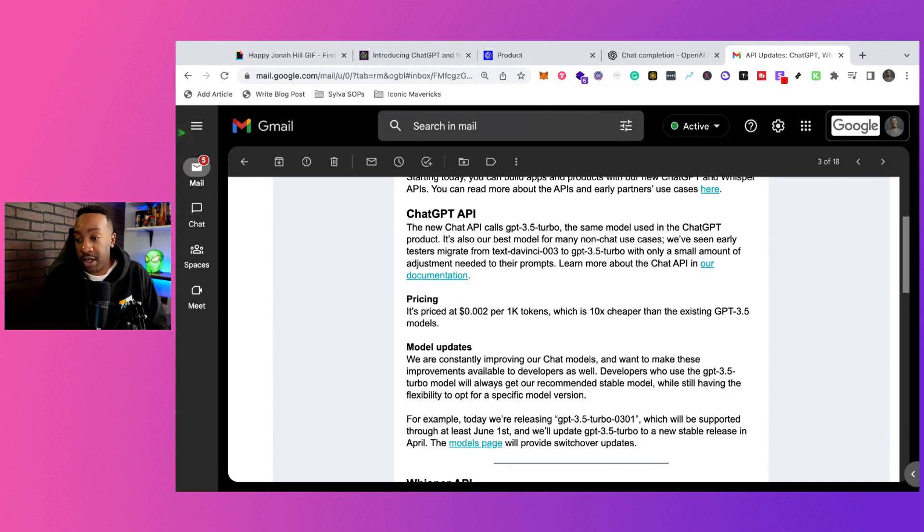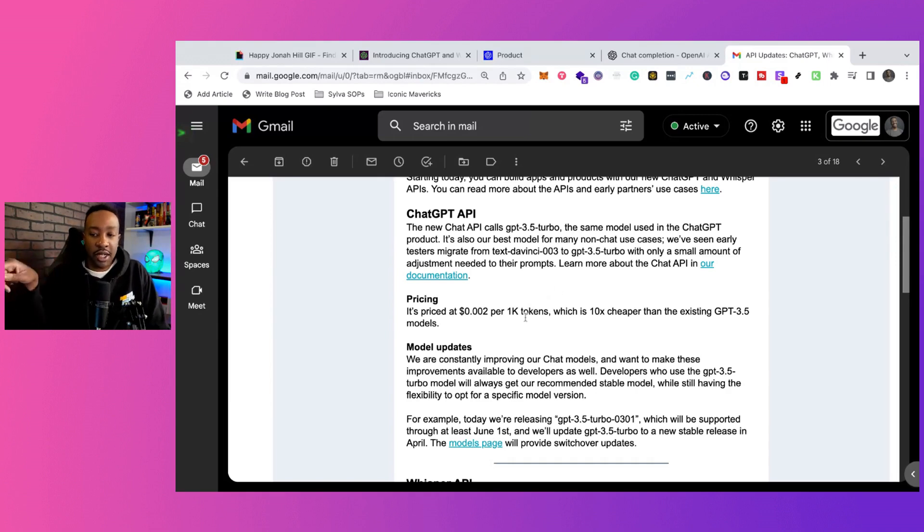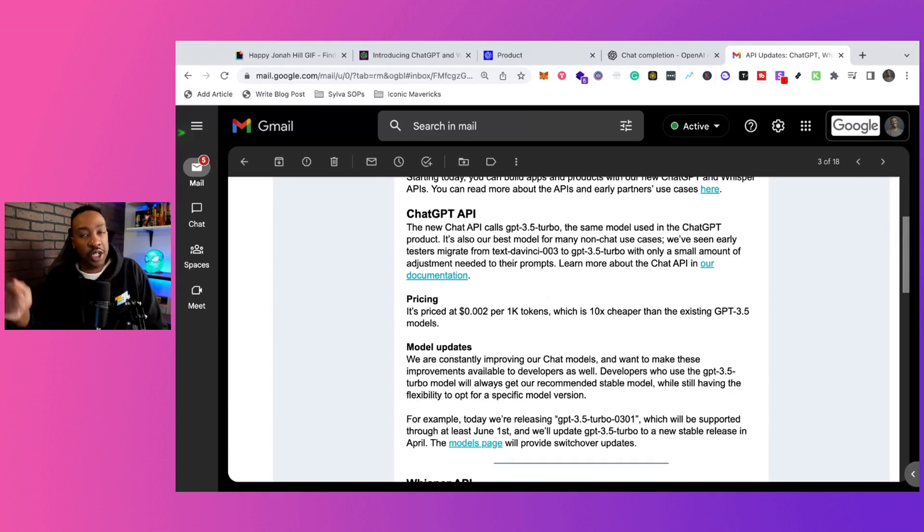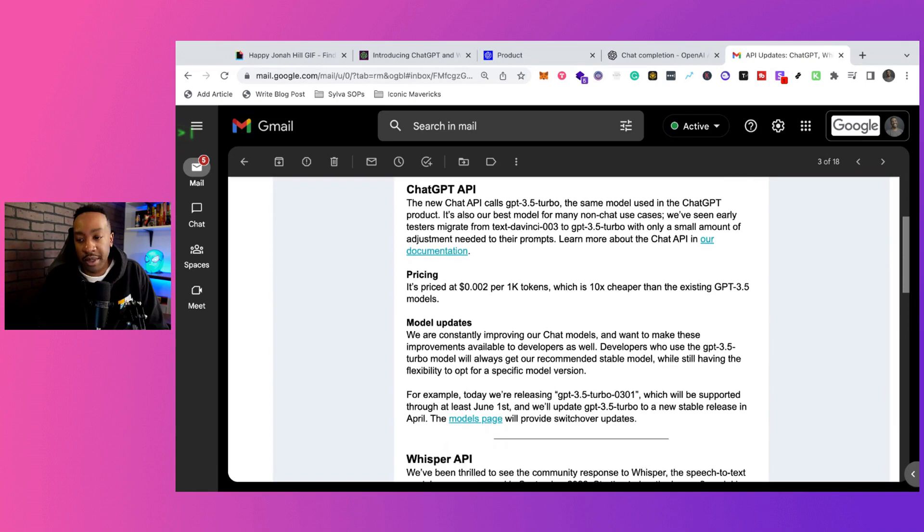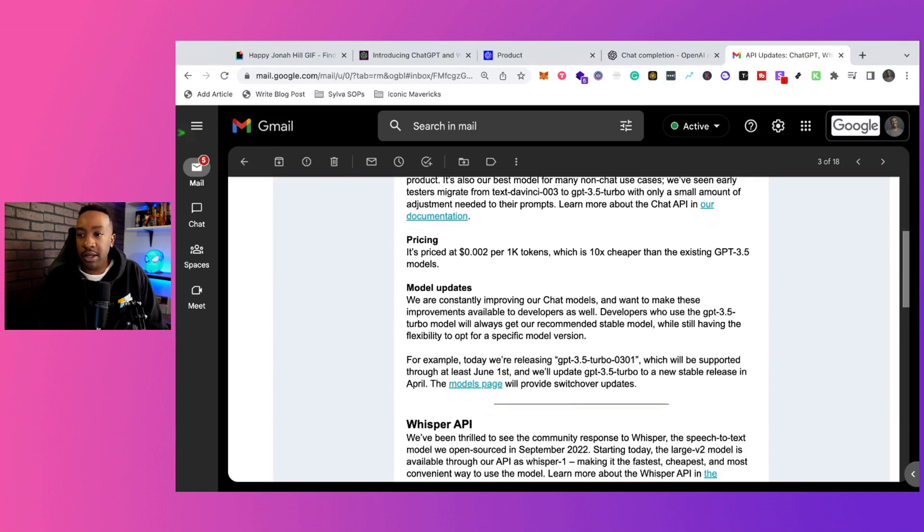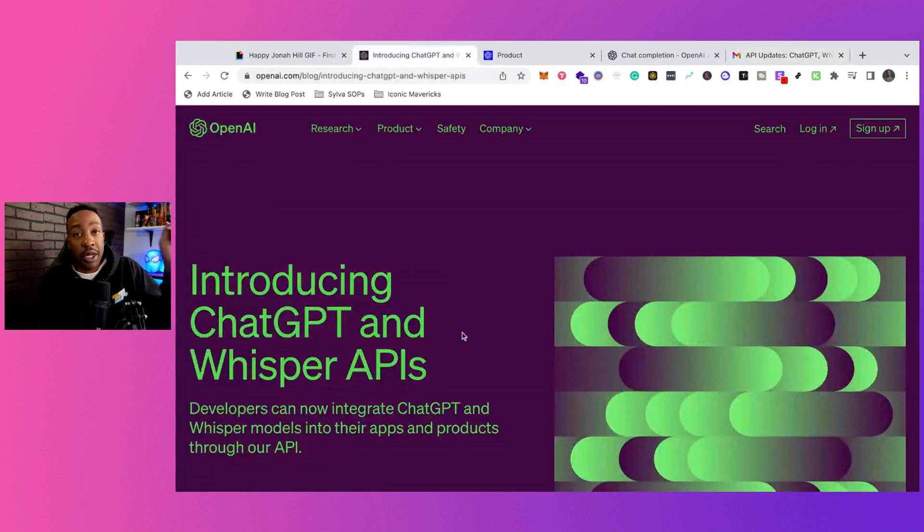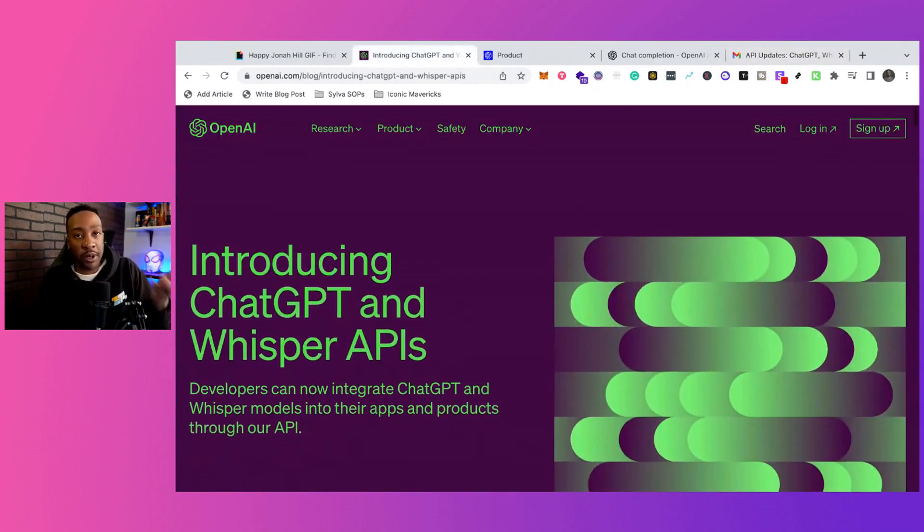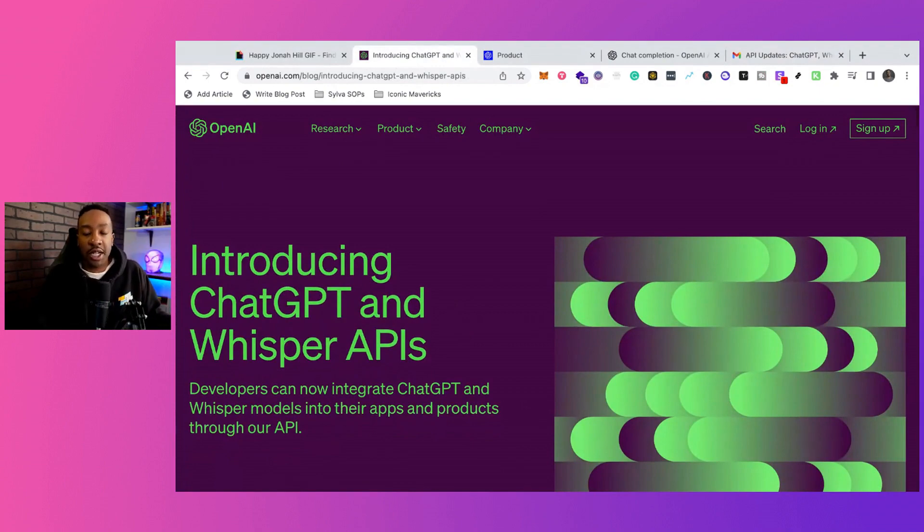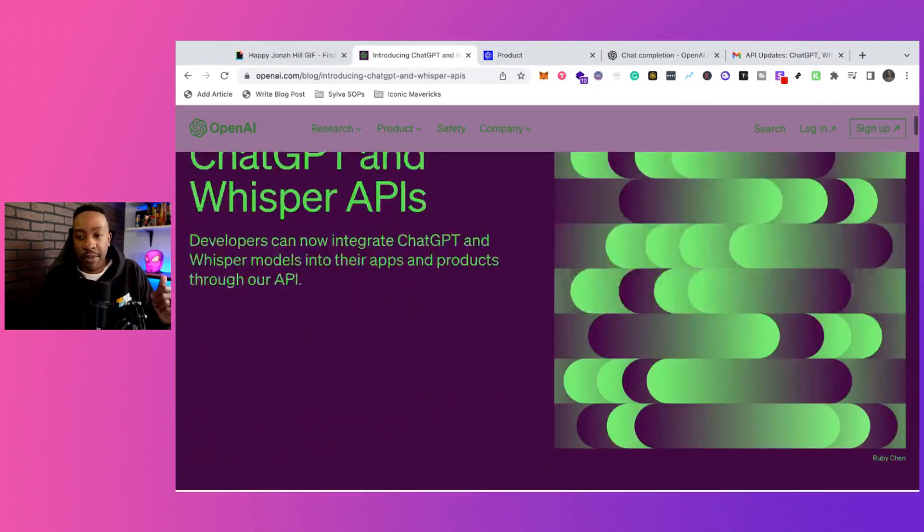So this is going to be good. There's even documentation if you're going to be switching over and all the updates with that. That's pretty huge. Let me know in the comment section down below, are you a developer? Are you using ChatGPT?